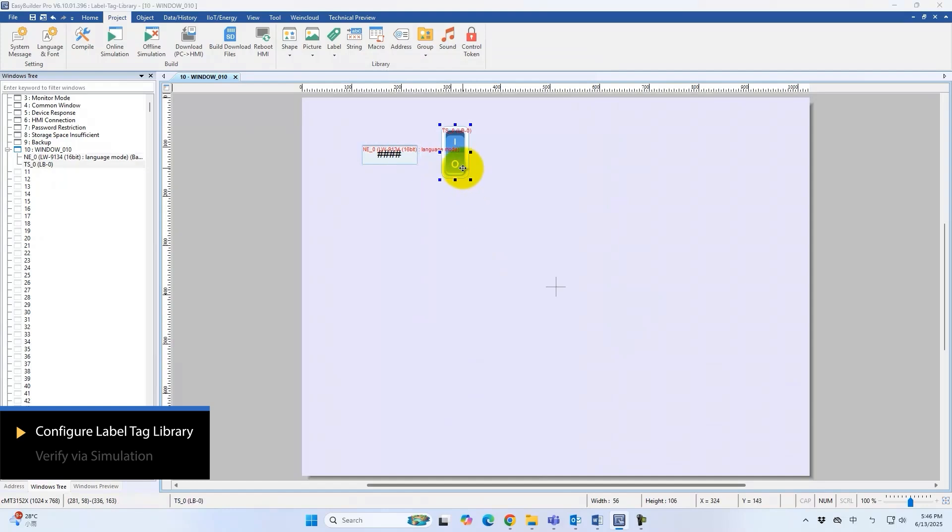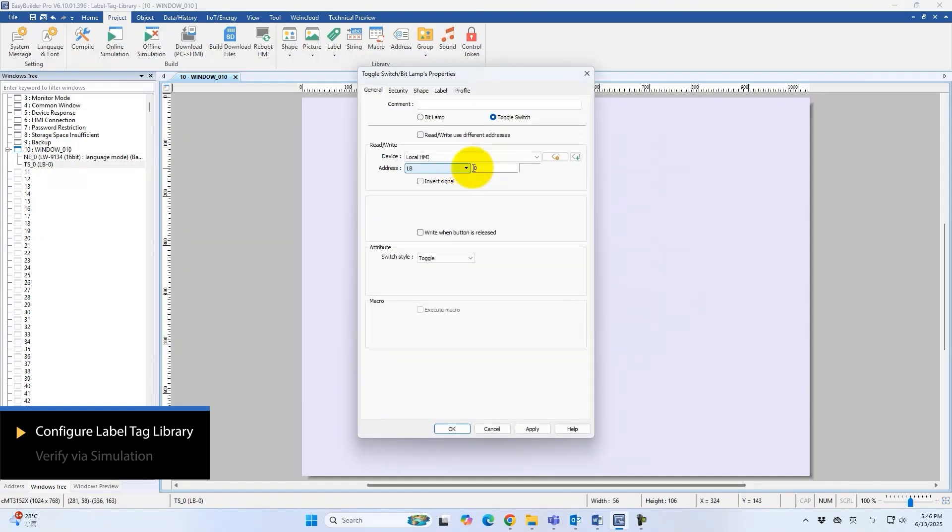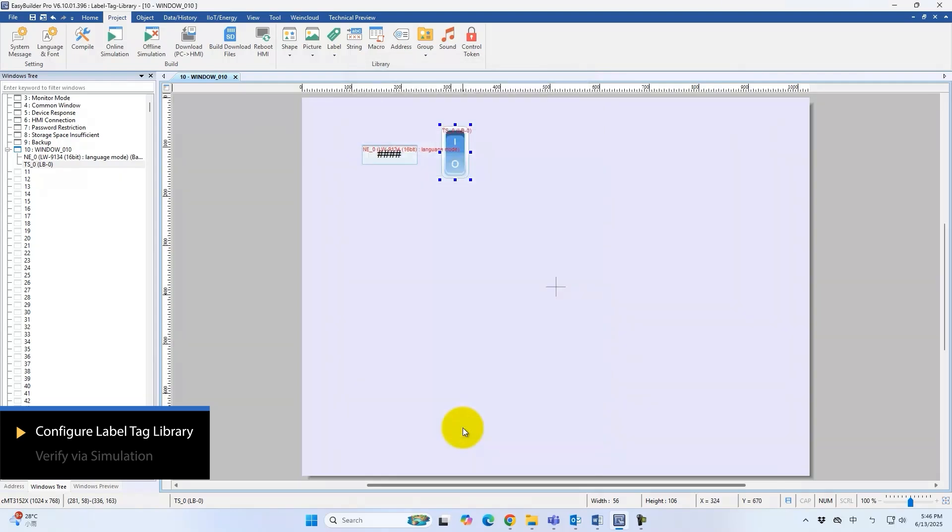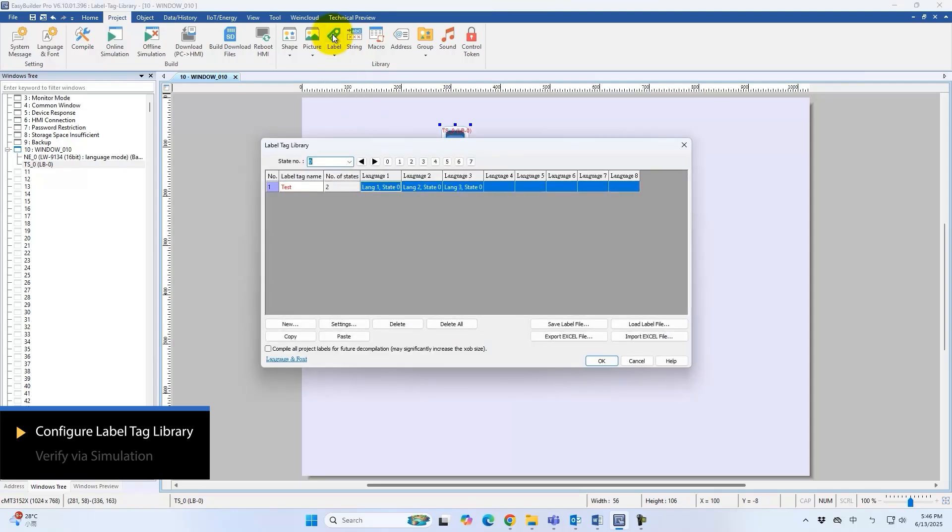LW9034 selects the display language. LB0 toggles the object state. Open the Label Tag Library.